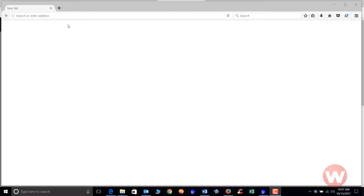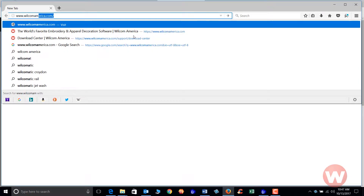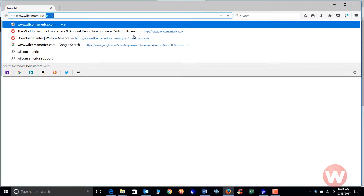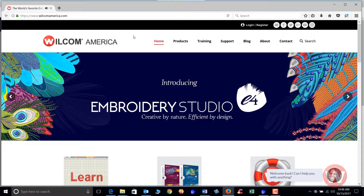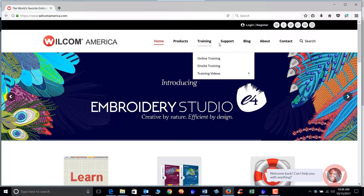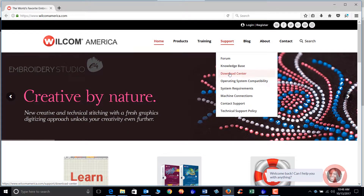I selected Firefox and in the address bar I'm going to click and type in www.wilcomamerica.com and press enter. Whatever web browser you use, you'll just log on and type that in. Once you get to the web page, you'll navigate to the support drop menu and choose Download Center.